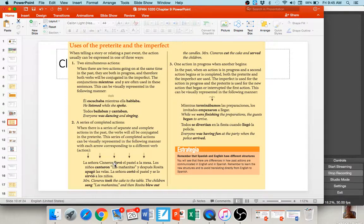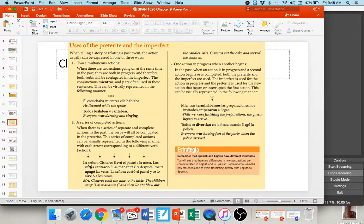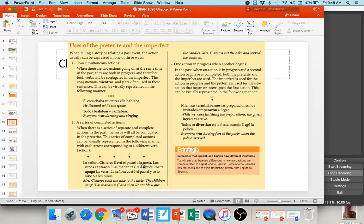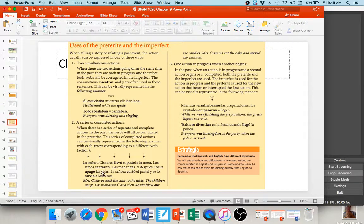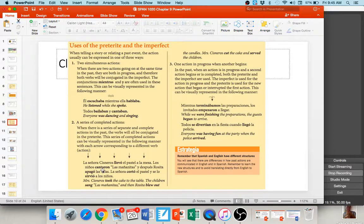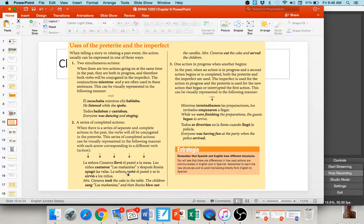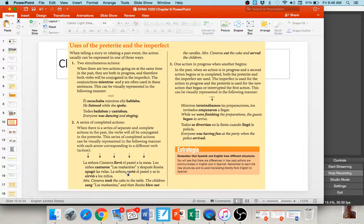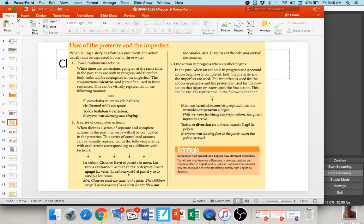When you have simultaneous actions, typically they're both going to be in the imperfect tense. Because they're both going on at the same time and they're both usually translated as was or were. Él escuchaba mientras ella hablaba. He was listening while she was talking. Both was or were. Or you might translate it, he listened while she spoke. But, he was listening while she was talking. Or, todos bailaban y cantaban. Everybody was dancing and was singing. So, they're both happening at the same time. These are simultaneous actions. We know that when we're talking about a series of completed events in the past, we use the preterite tense.